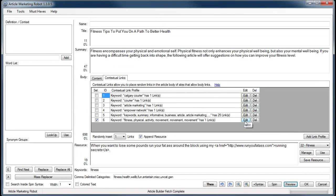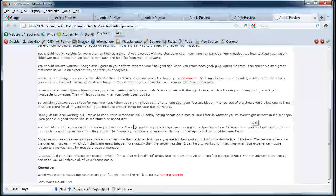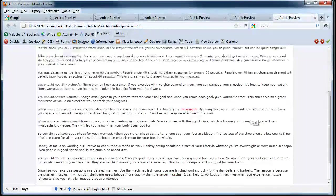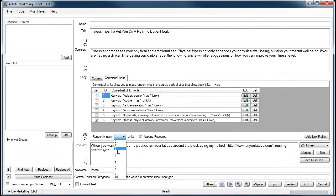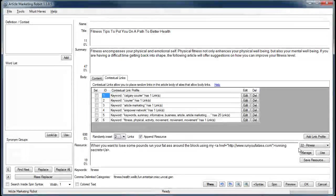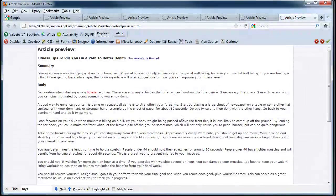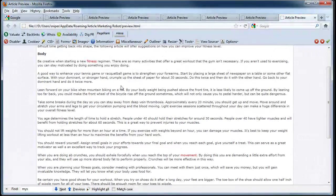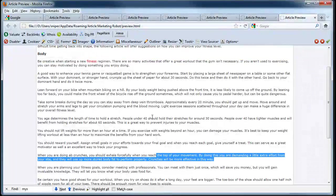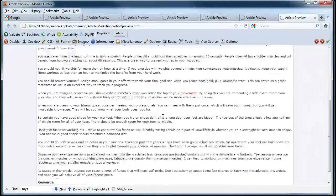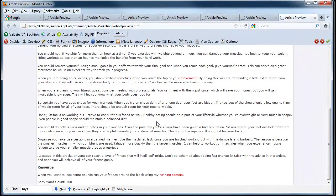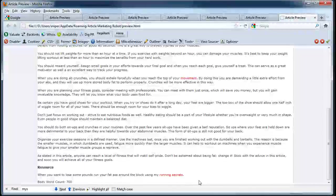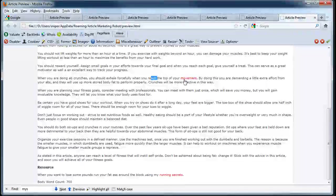The other thing I want to show you was the multiple keywords. So I selected two. If you hit preview, you'll see now that you have fitness and movement selected.